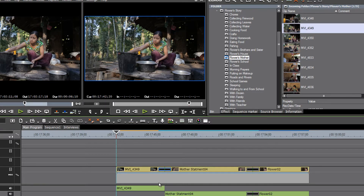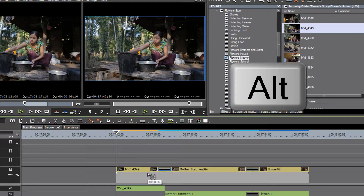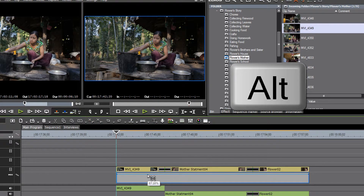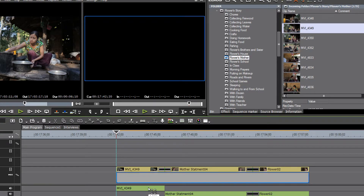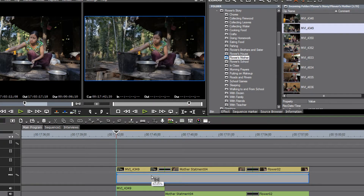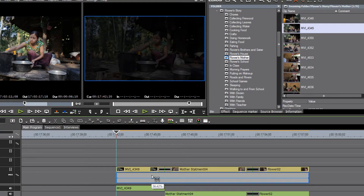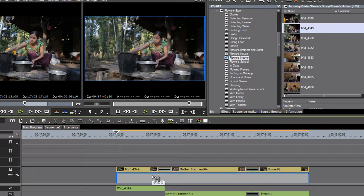By holding down our Alt key before we point and click the blue line, we will now bring down the whole video track to 50 percent — or you could shut it right off. You could set it to any level that you want.